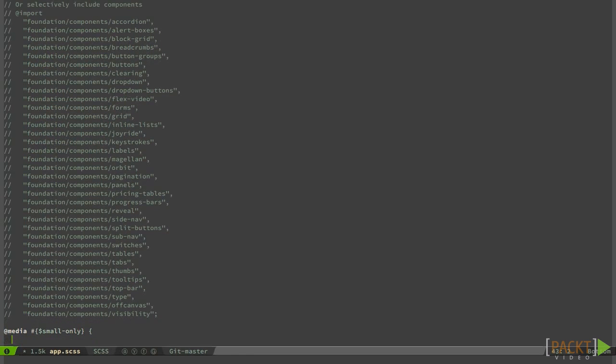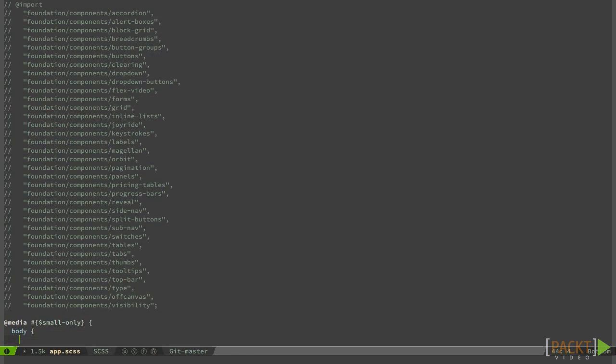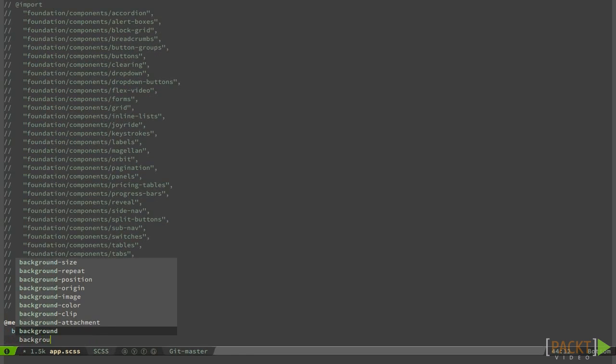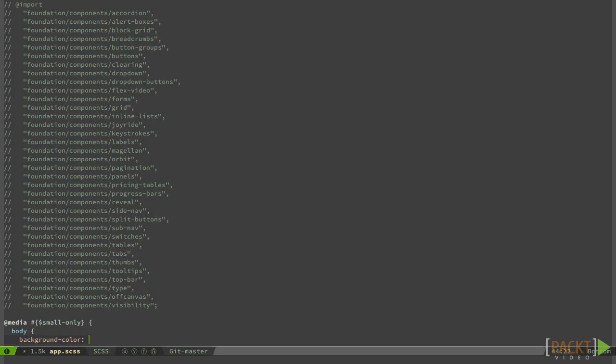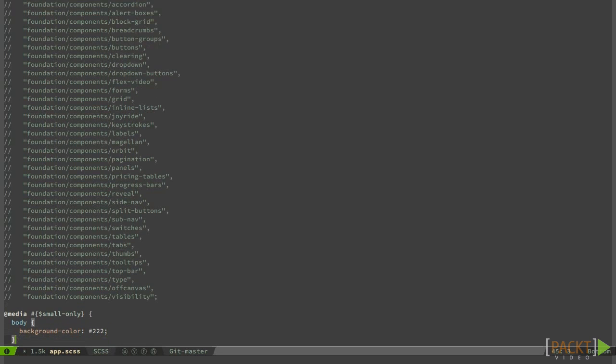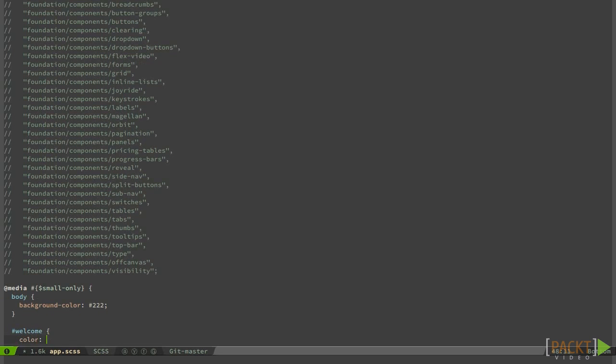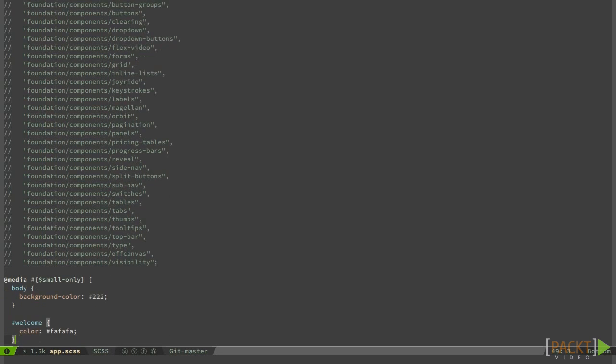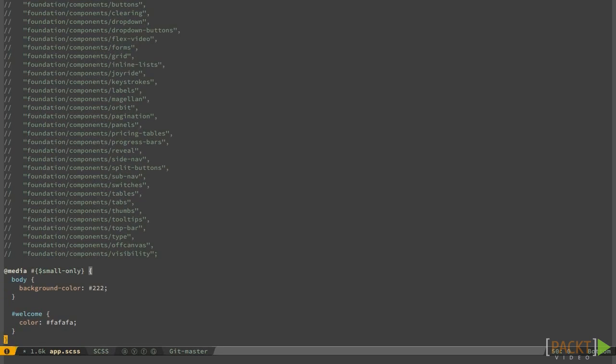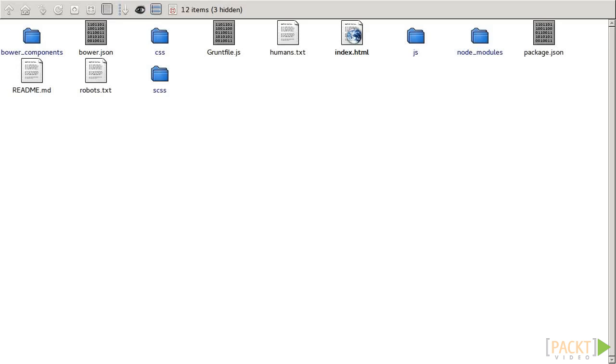Here, we want to change the entire body background and the welcome text color. Now save the file and open index.html on the browser.